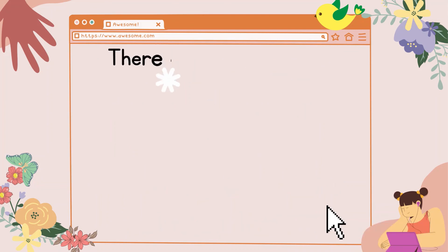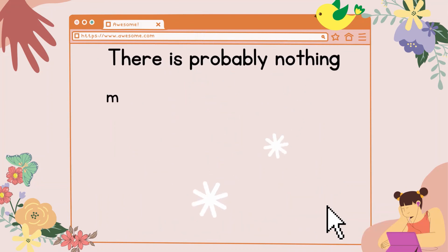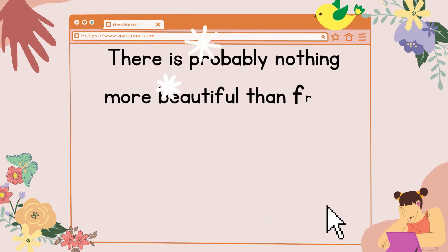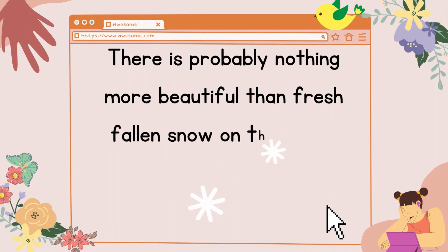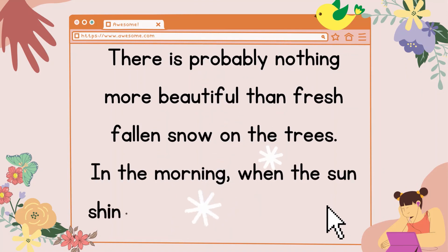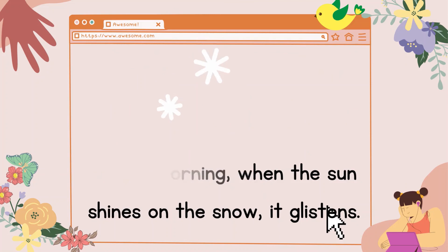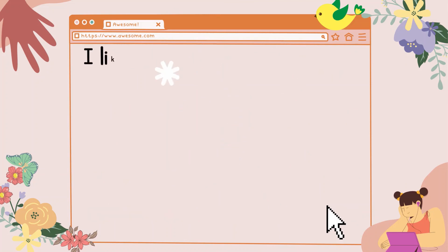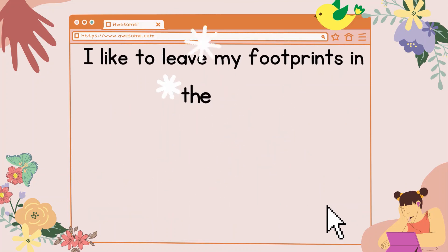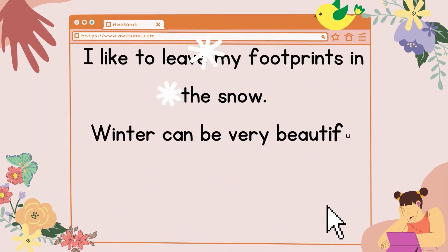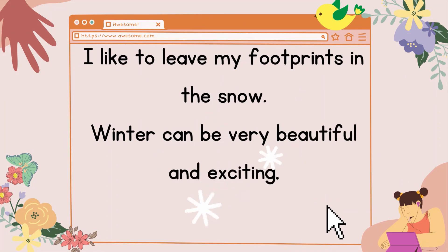There is probably nothing more beautiful than fresh-fallen snow on the trees. In the morning, when the sun shines on the snow, it glistens. I like to leave my footprints in the snow. Winter can be very beautiful and exciting.